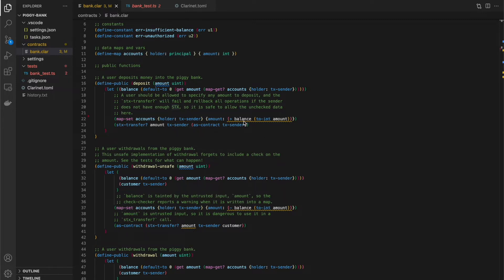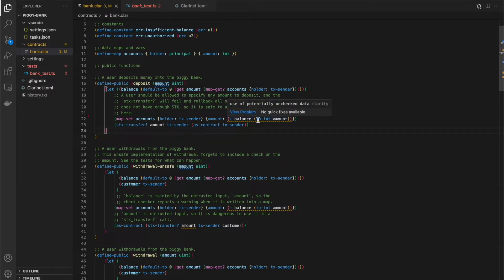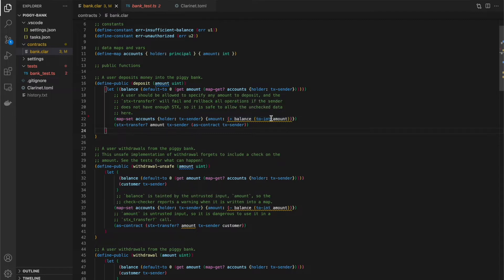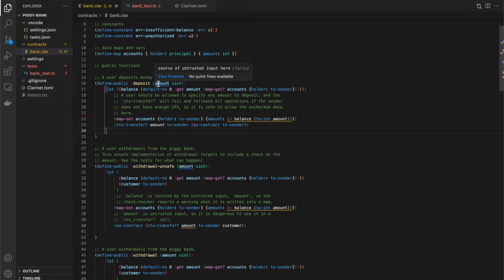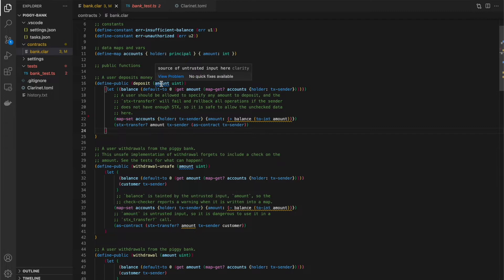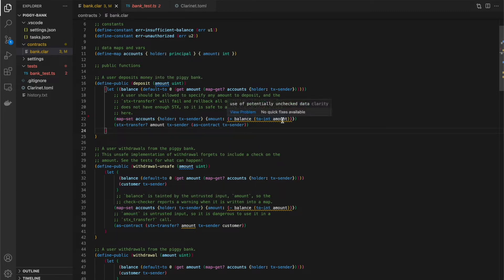Now you notice that this line here is underlined in yellow, which means it's a warning. This is actually one of the check checker warnings that we're looking for. So it says use of potentially unchecked data. You see this amount here is coming from our input. So this blue squiggly up here says source of untrusted input here. So here we have input from the user and untrusted user, and we're using it here to modify state. So here we have a warning.